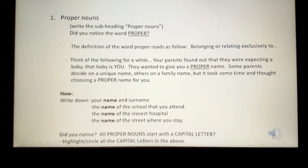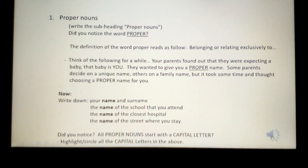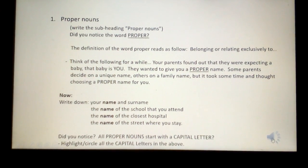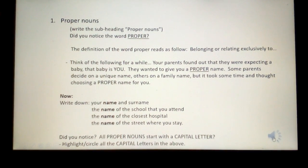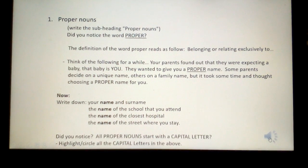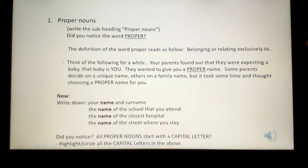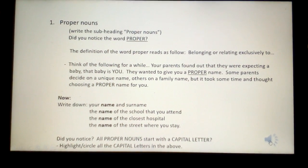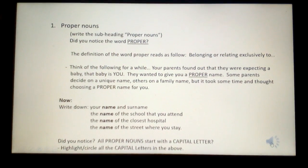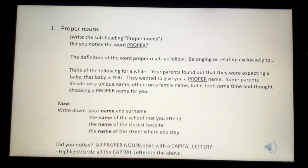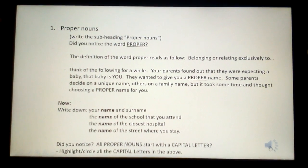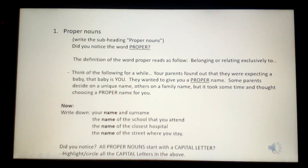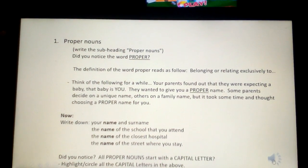Now write down your name and surname, the name of the school that you attend, the name of the closest hospital, and the name of the street where you stay. Did you notice all proper nouns start with a capital letter? Highlight or circle all the capital letters in the above.